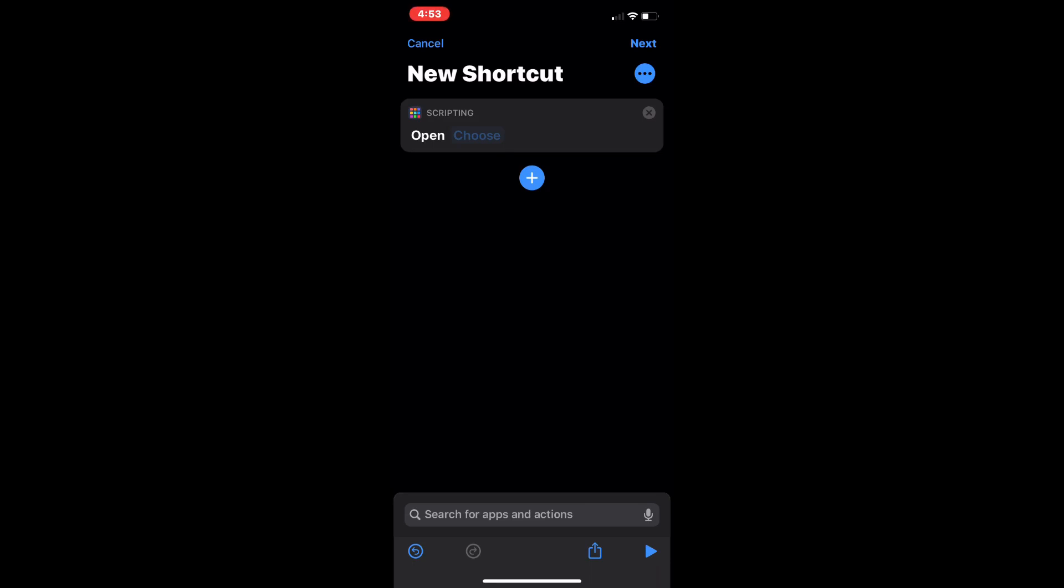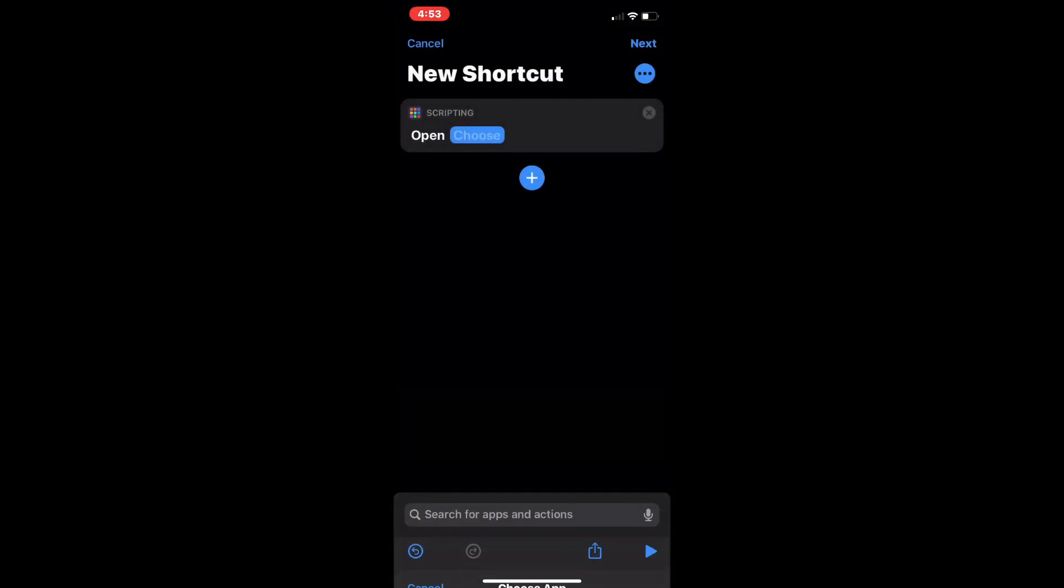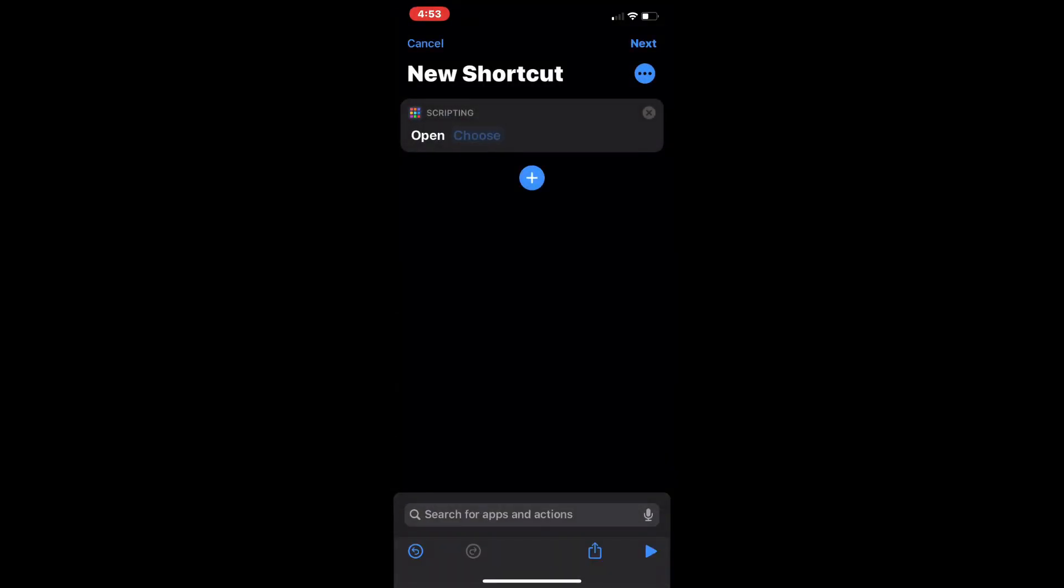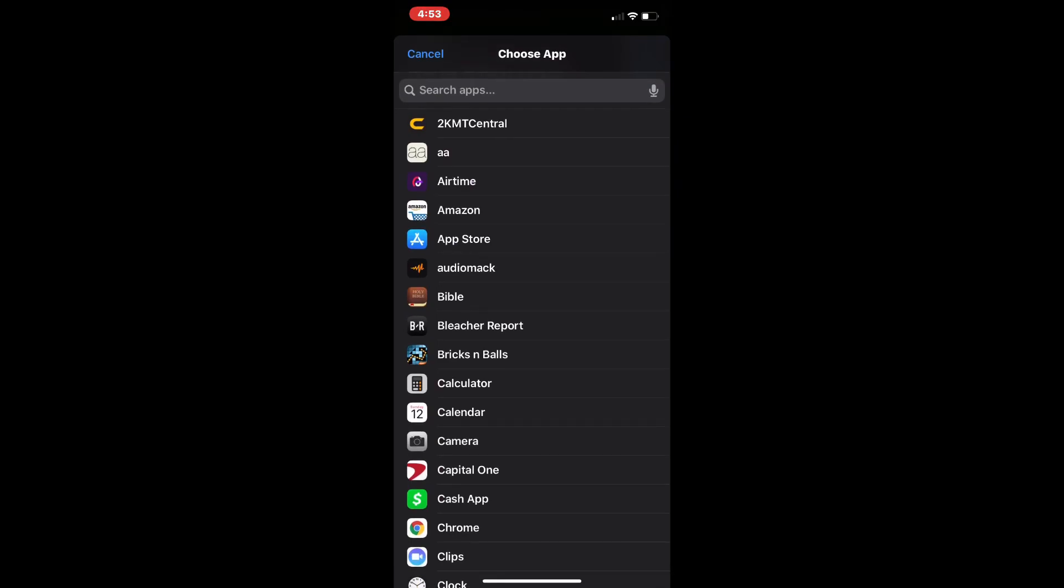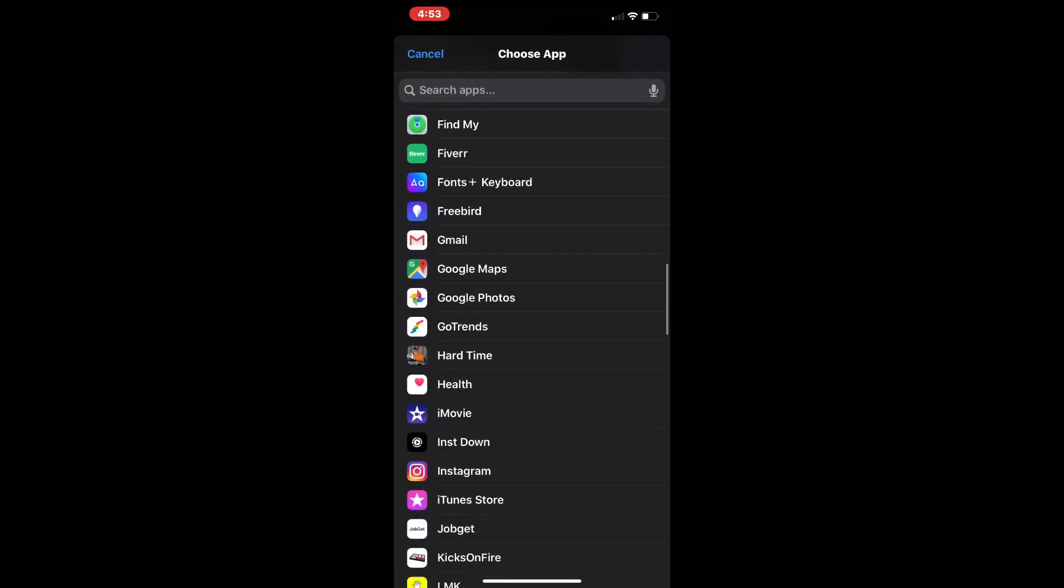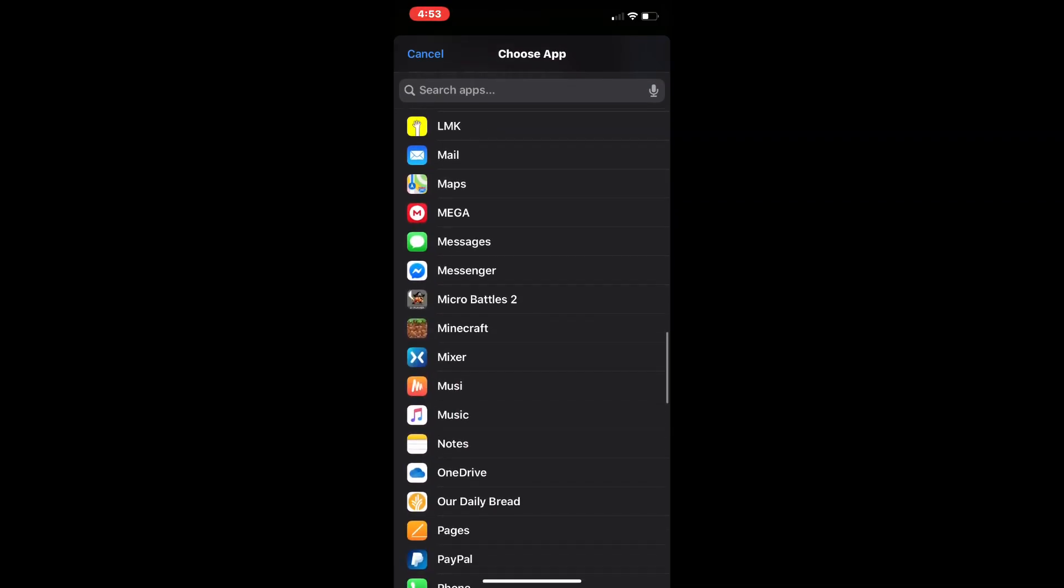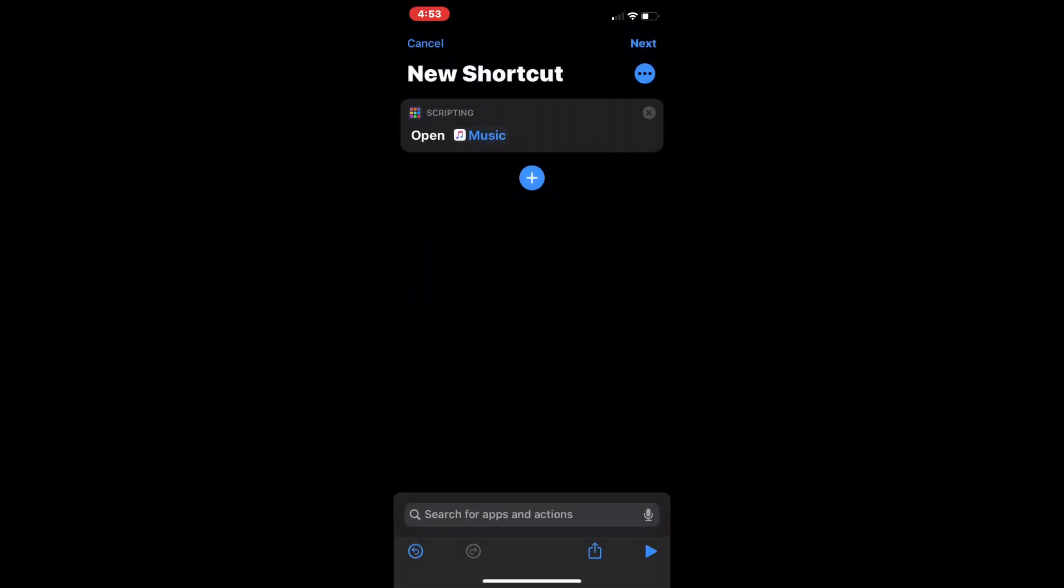And choose, and yeah this is where you choose whatever app you want. So let's say, let me find something... Music, alright here. So what you want to do is once you have that, once you choose whatever app you want...